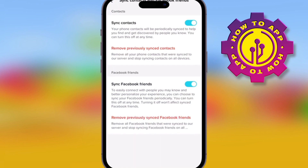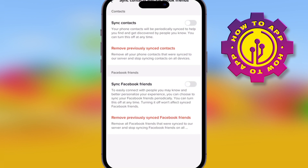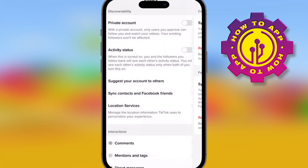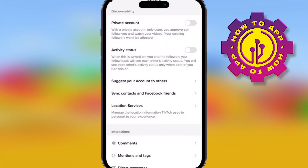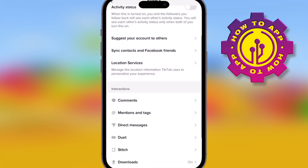Make sure you've synced the right contacts. If you sync them, make sure you either remove people you don't want seeing your videos, or don't allow your Facebook friends if you're not comfortable with the settings you have on there.